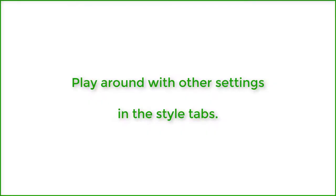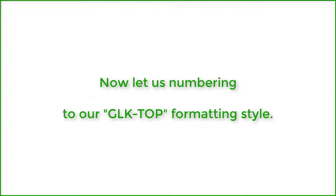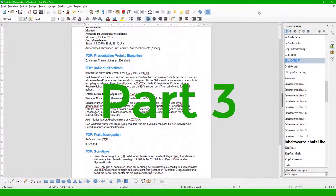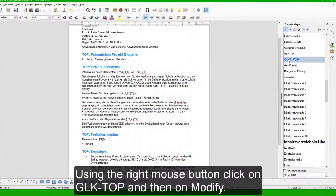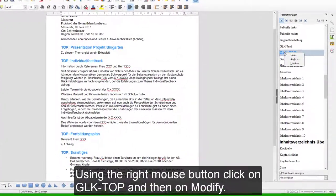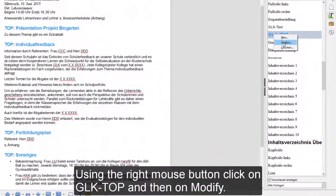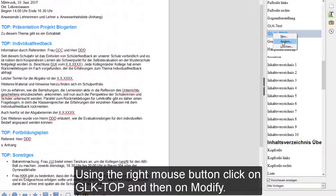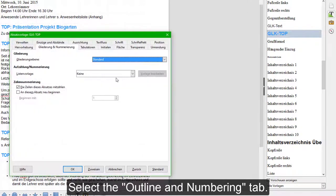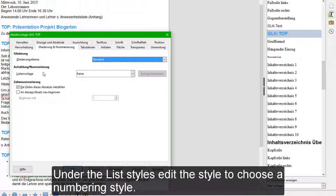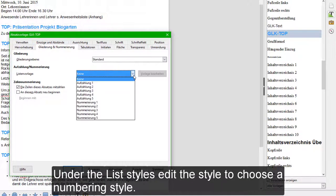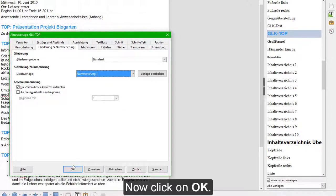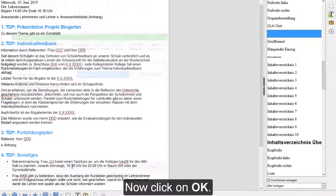Play around with the other settings in the style tabs. Now let's add numbering to our GLK Top formatting style. Using the right mouse button, click on GLK Top and then on Modify. Select the Outline and Numbering tab. Under the list styles, edit the style to choose a numbering style. Now click on OK.